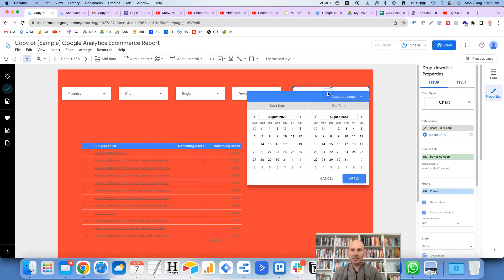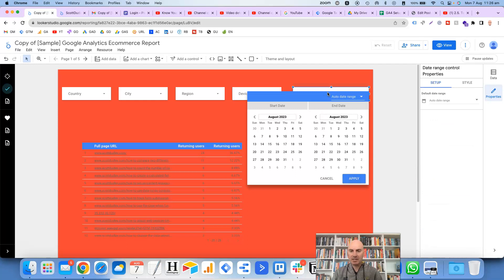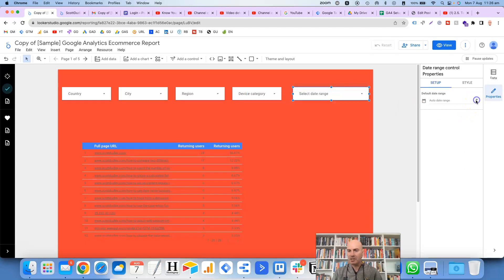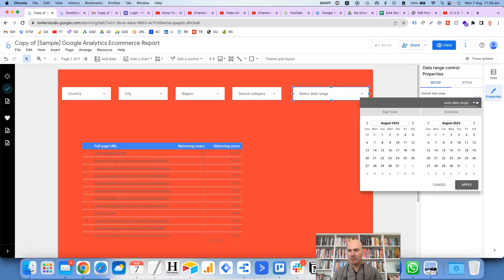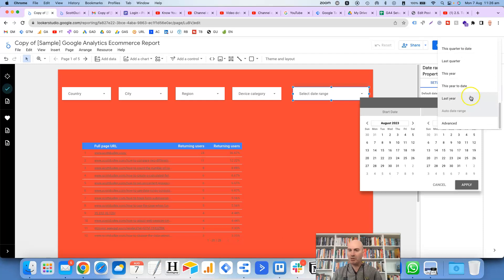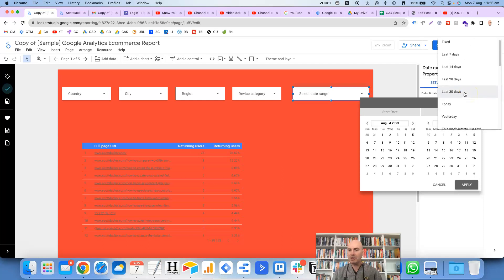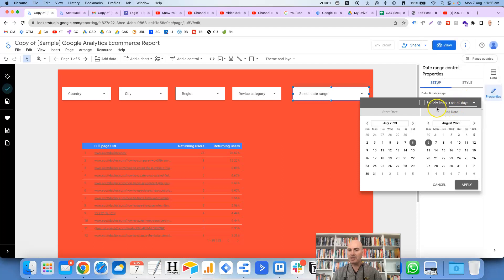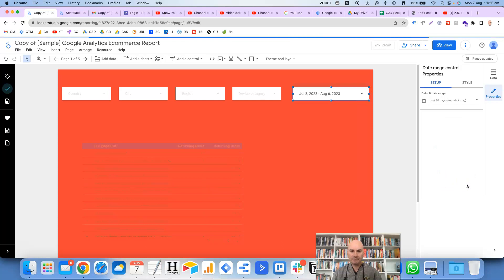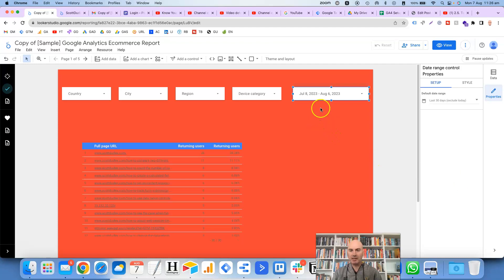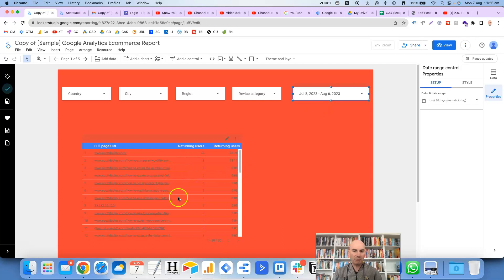And then you've got your date control over here, so this is where you set the default date range. Usually for this one I like to keep it at the last 30 days, but obviously you can choose any of these dates in here that you like. So I like to go the last 30 days, not including today. You click on apply, and then that will automatically set that to default to the last 30 days for all of the information in this table here.